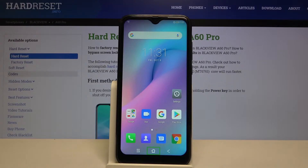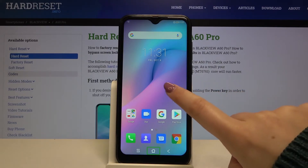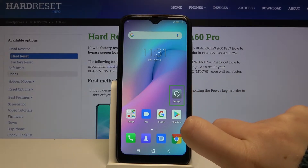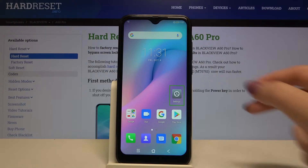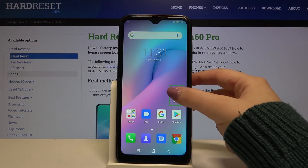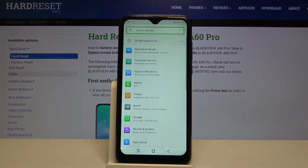So first of all, let me show you how to enter an app — for example, the Settings — in order to turn off TalkBack. So we have to tap on the app you want to use. Let's tap on Settings; you'll see a green frame, and then double tap, and as you can see we just entered the Settings.